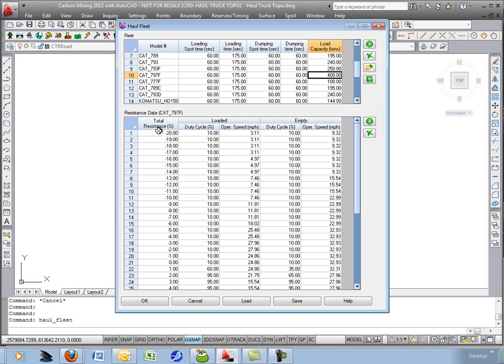And then your various resistance data table is shown below. I'm not going to go into detail here in this video, but you can click on the help or go into the Carlson online digital help to read more about how this is utilized.